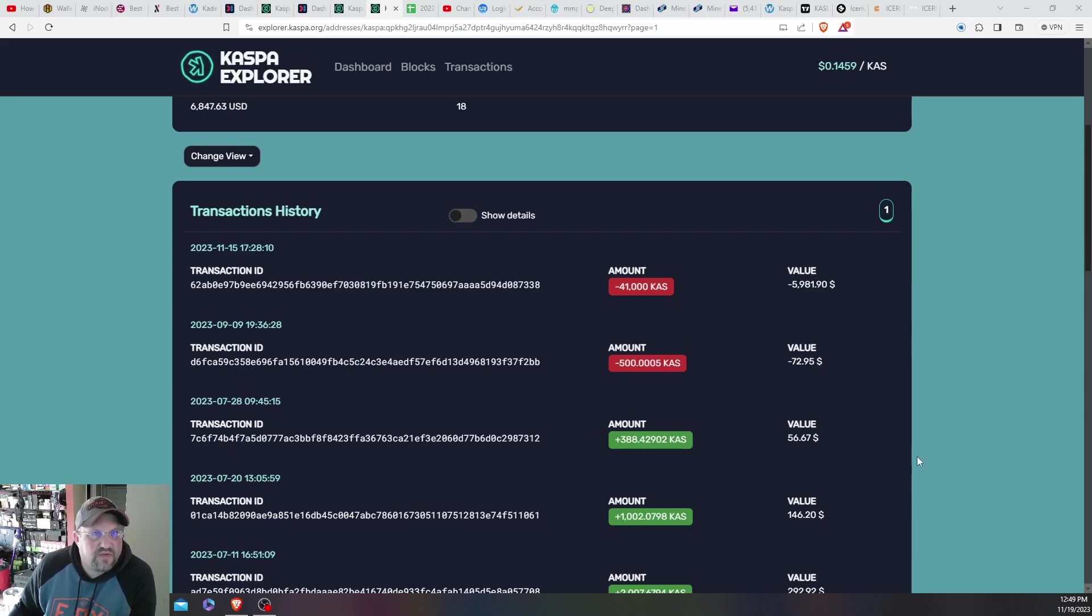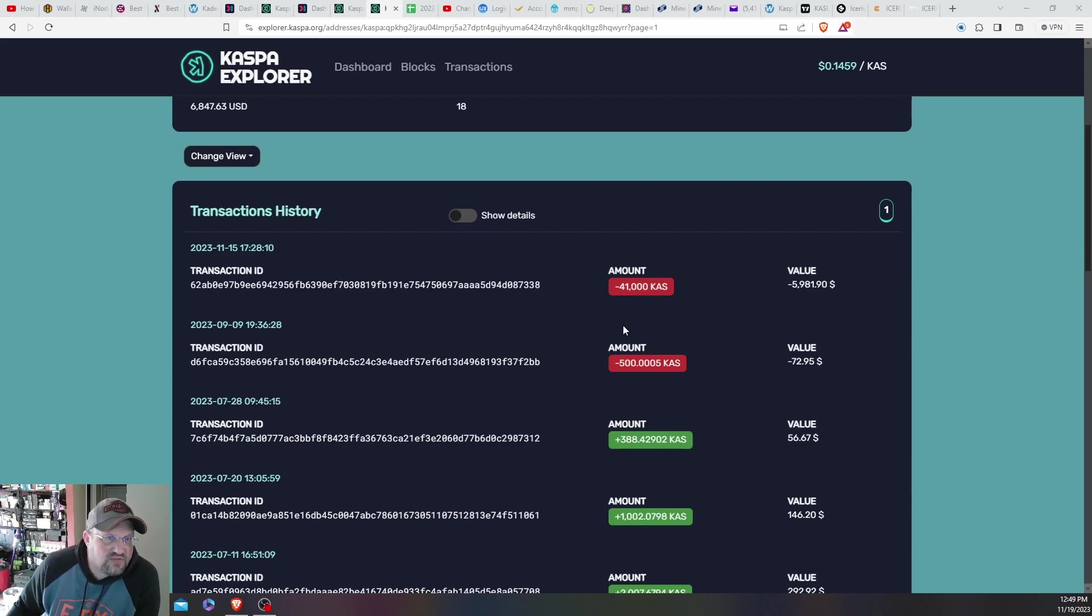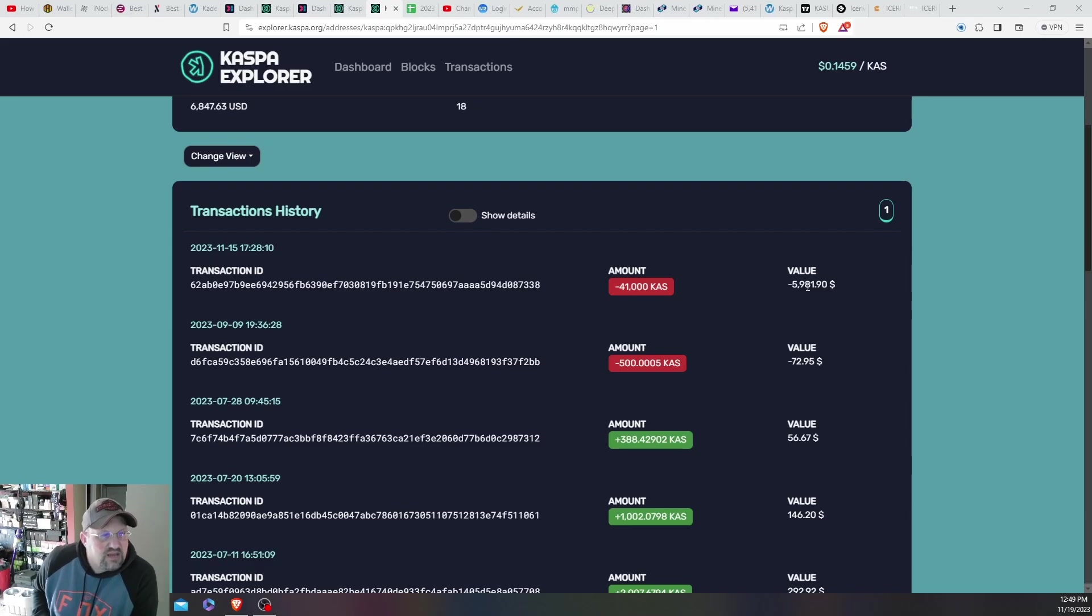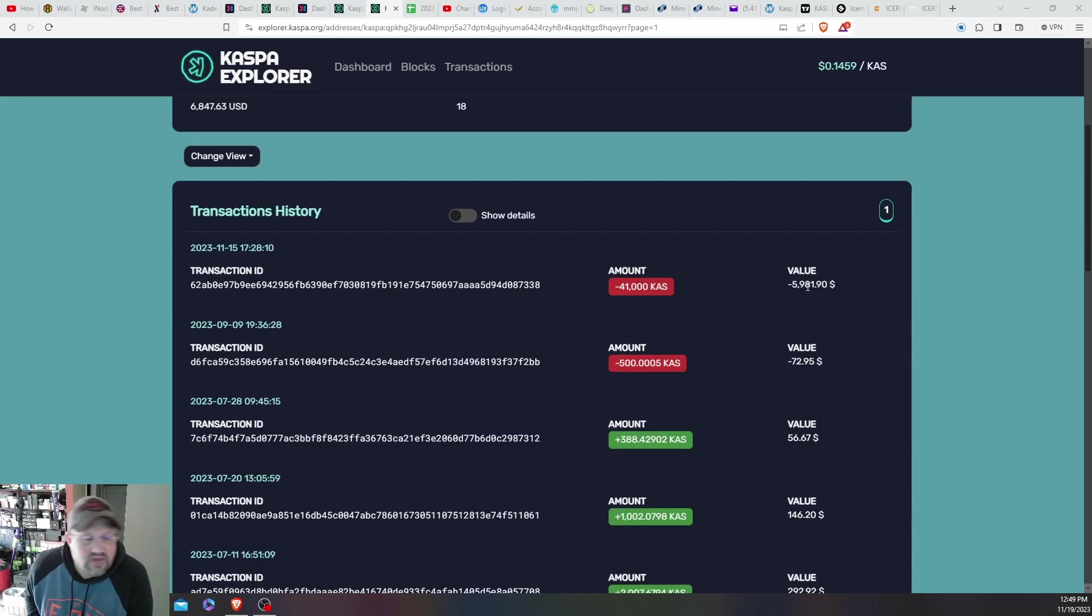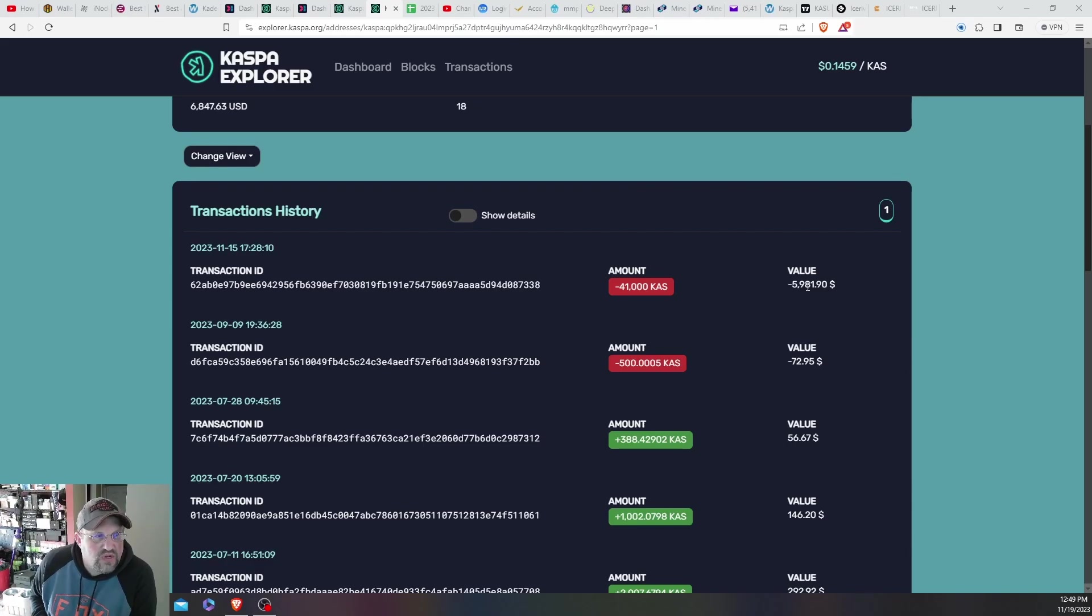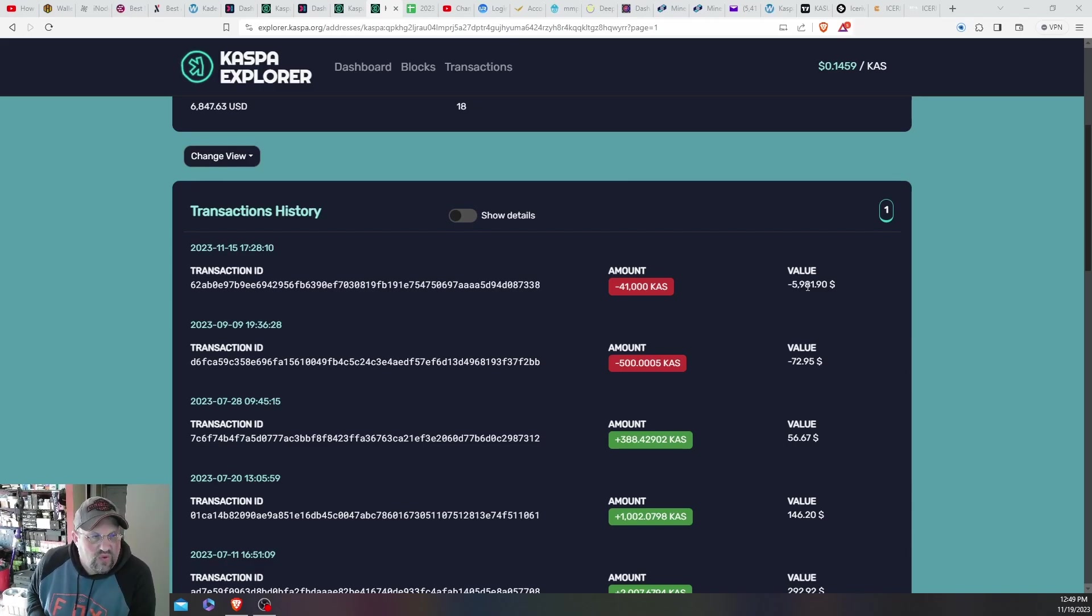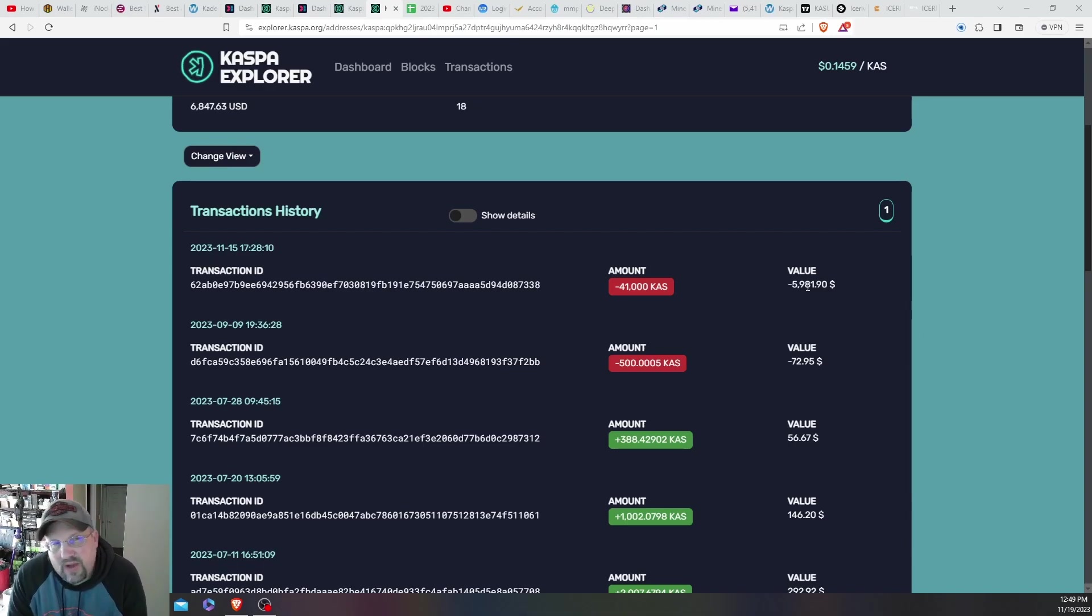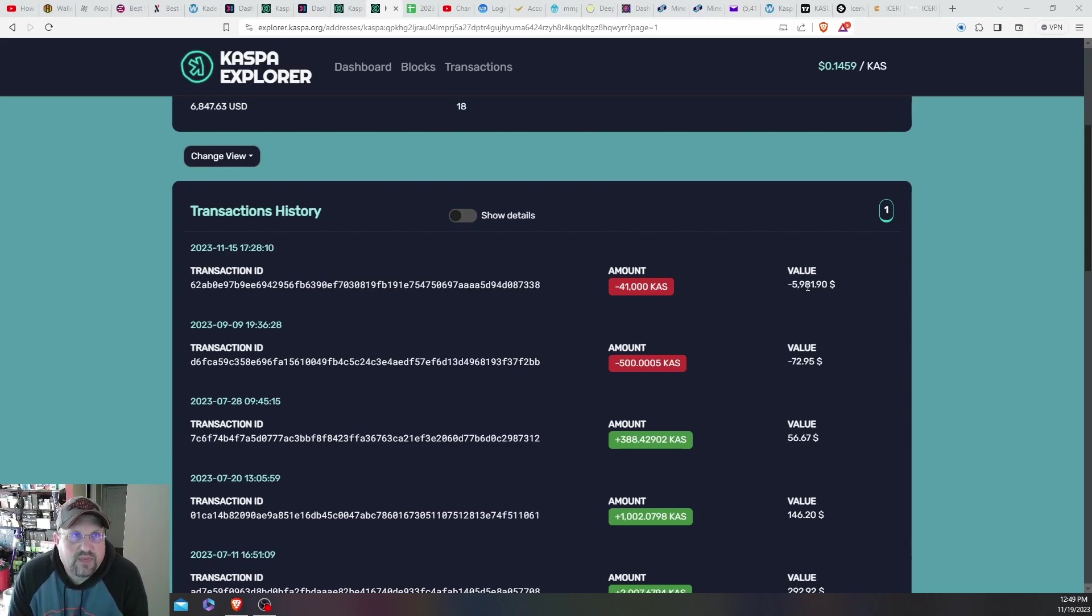As you can see here, this is my address on the block explorer. On the 15th I sold 41,000 Kaspa, currently valued at $5,981. It was not that high when I sold the coin—it was in the 11 cent range, 11.1, 11.2, something like that. I had the screenshots.